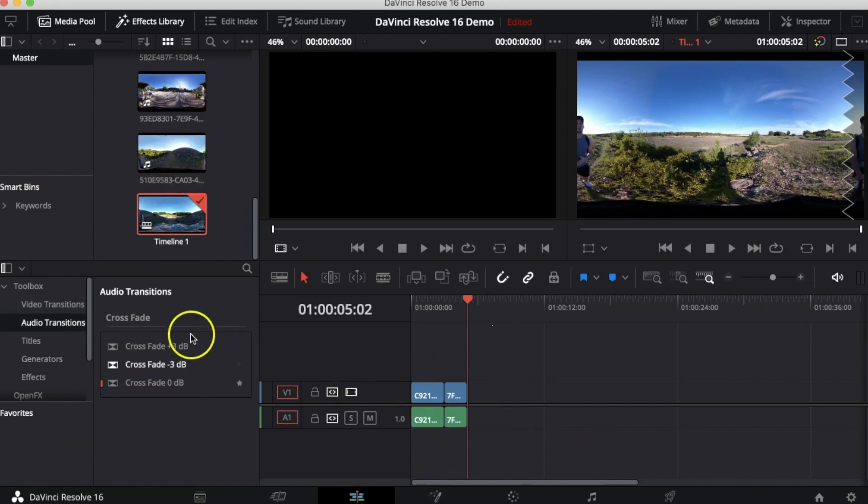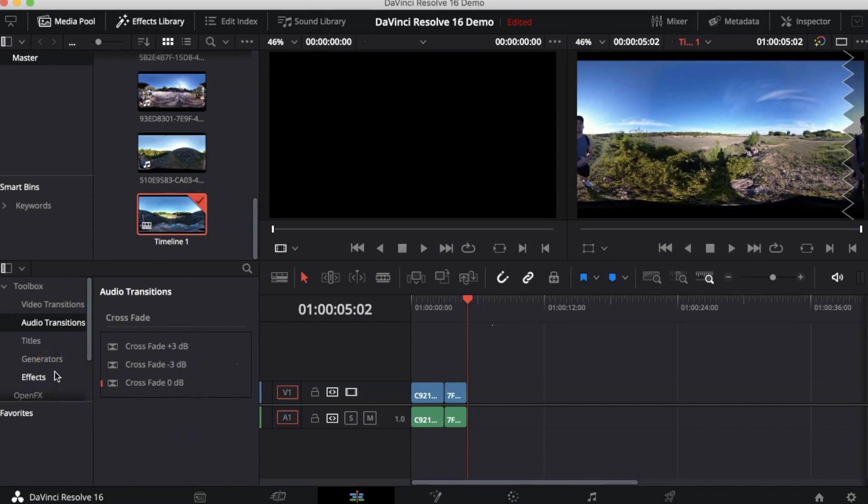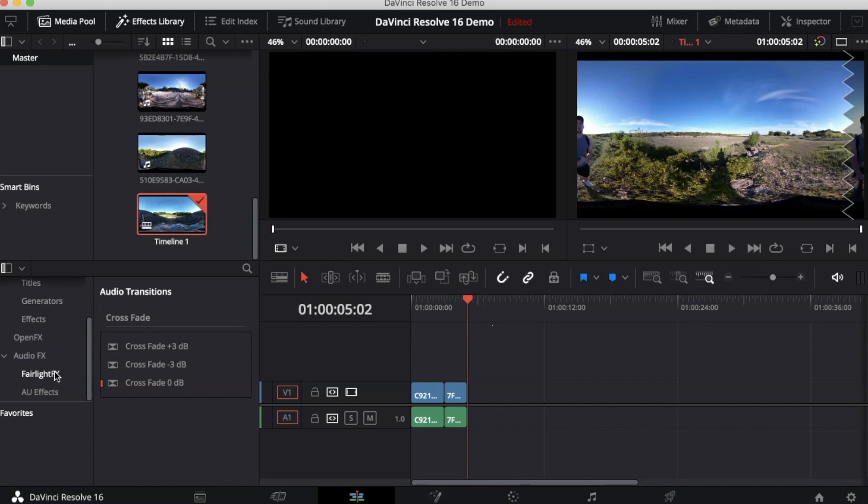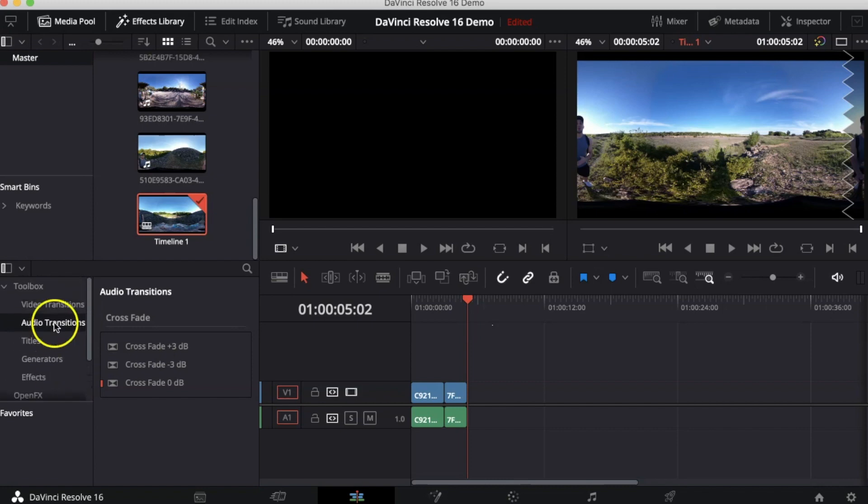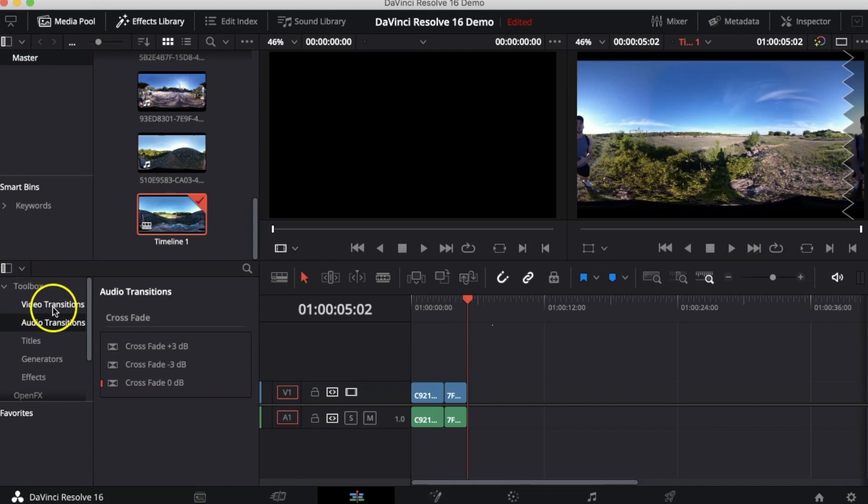The additional box that you see on the left side of the timeline are the different titles, effects, and transitions that you can add. Let's add a transition. Under your toolbox you can click on Video Transitions. Here you can pick one of the transitions and then you'll easily just drag it onto your timeline.